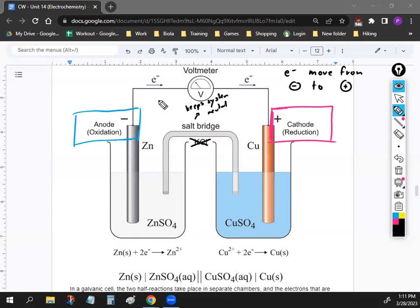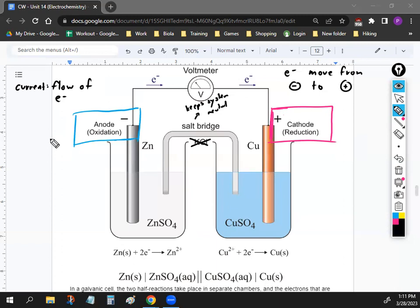The electrons moving from the anode to the cathode is what's called a current — the flow of electrons through the wire. Each of the two cells has a solution where a half reaction is taking place. The wire is what allows one solution to take electrons from the other. The only thing moving through the wire are electrons.